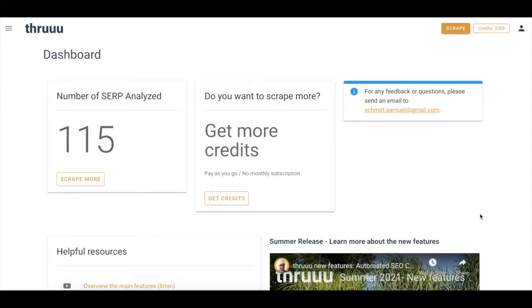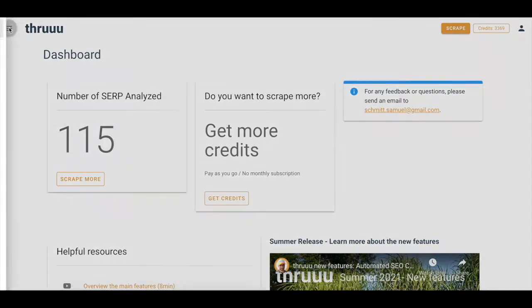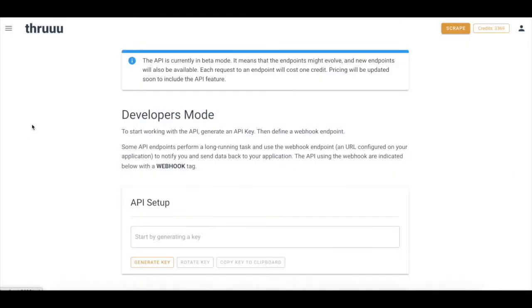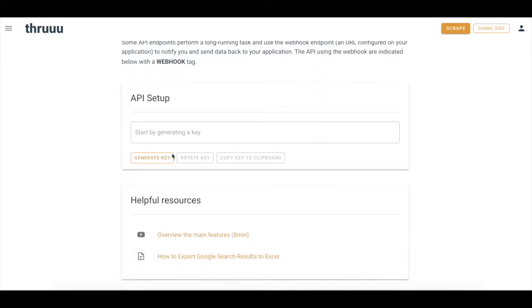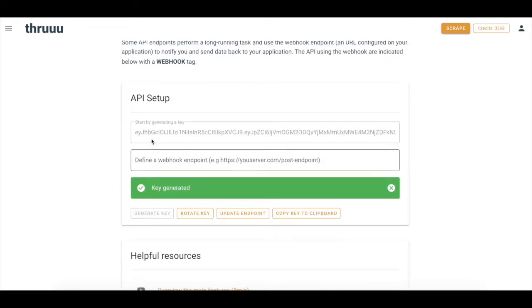To use Thru API, the first thing to do is to set it up. Click on the menu, then on API. From here, what you have to do is to generate an API key. Quite simple, click on generate key. This key here will be needed each time you request the Thru API.